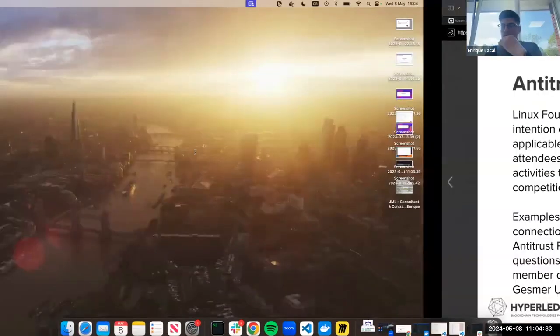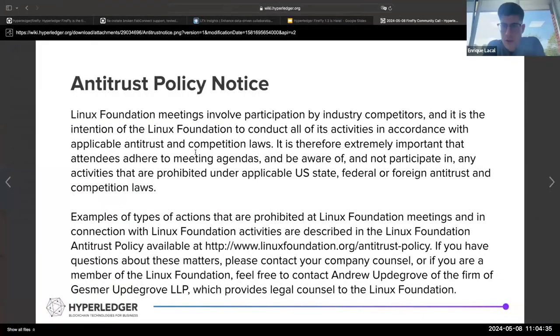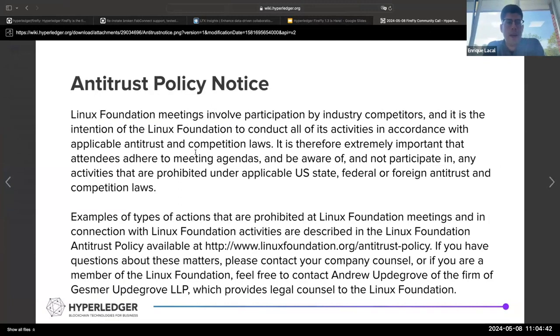As always, just a little bit of housekeeping. This call is being recorded, so if you do not want to participate in this call, I suggest you leave now. We also have the antitrust policy notice.